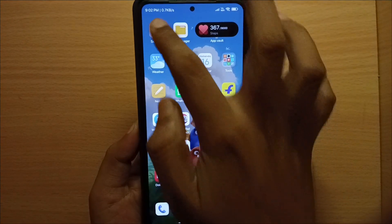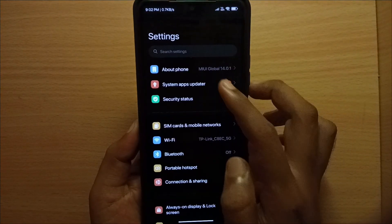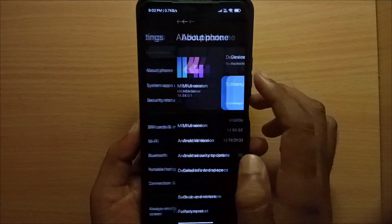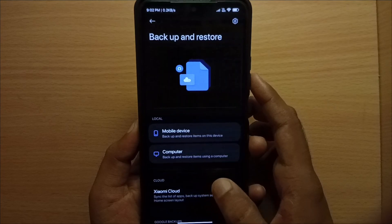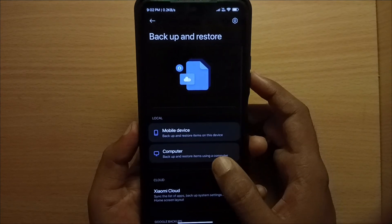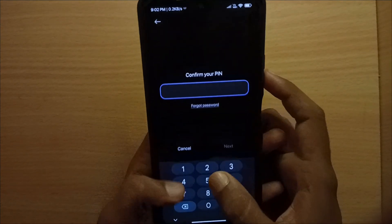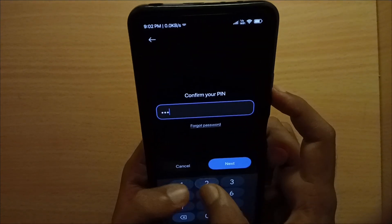Go to settings. Click on about phone. Backup and restore. Mobile device.